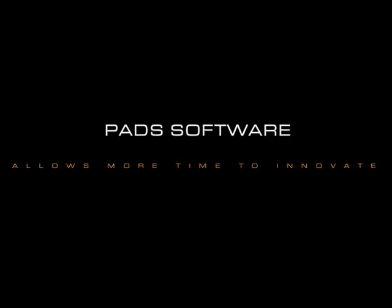For a feature rich, flexible and easy to use PCB design package, choose PADS.